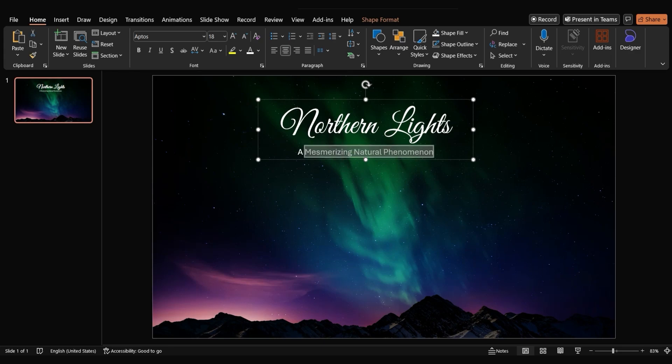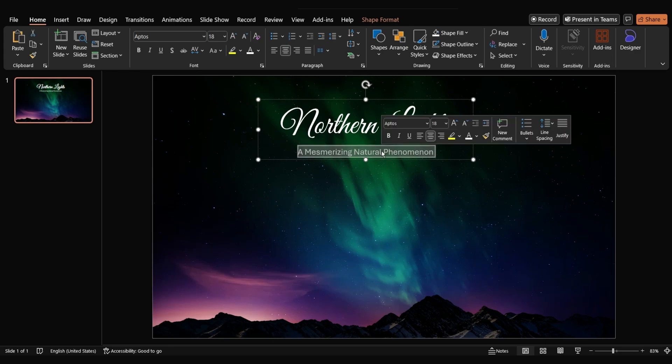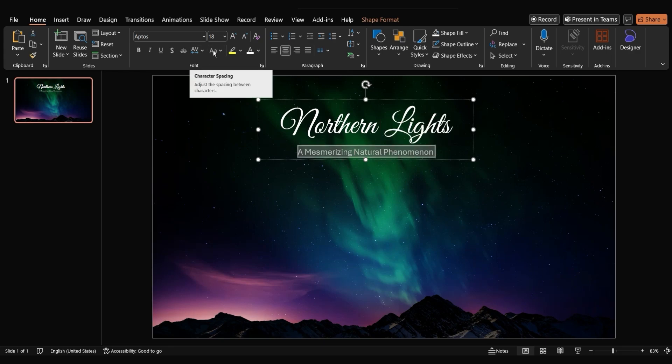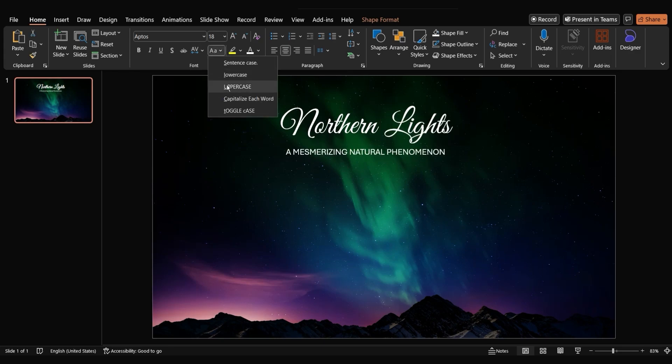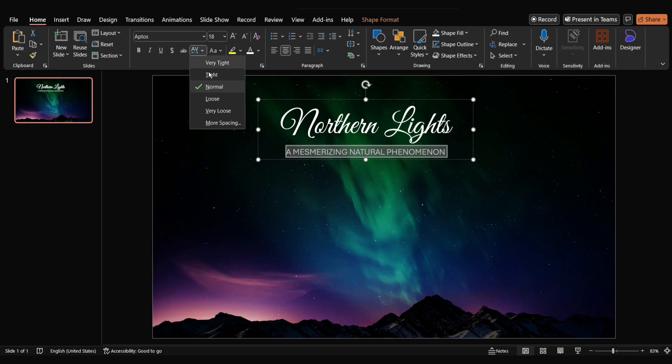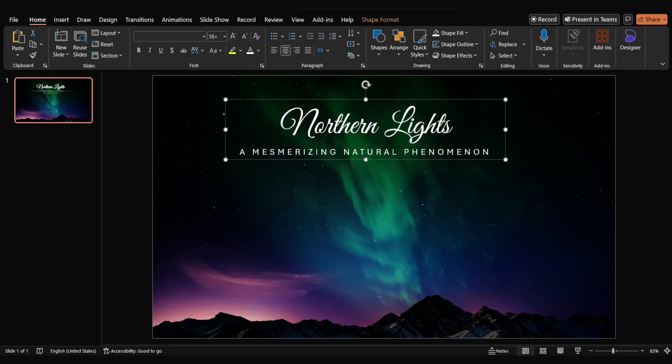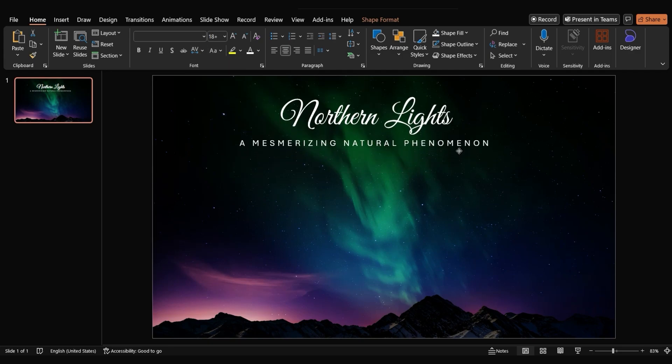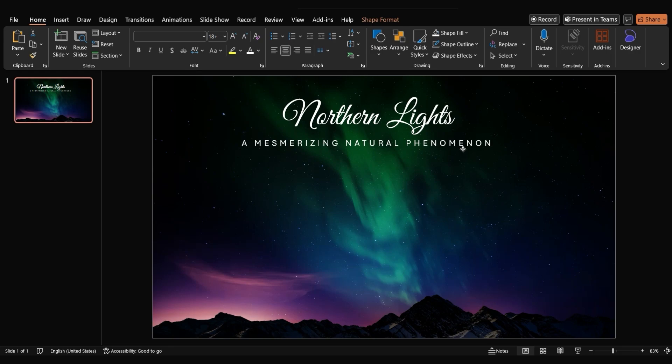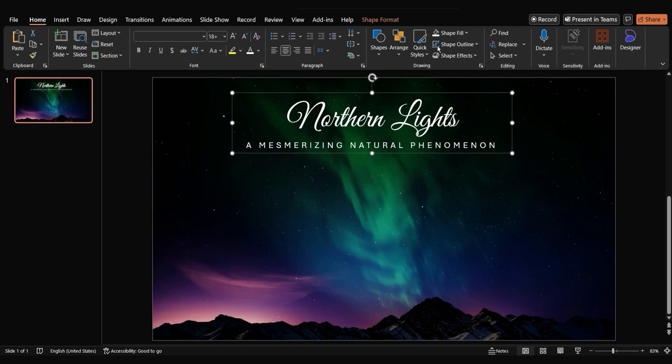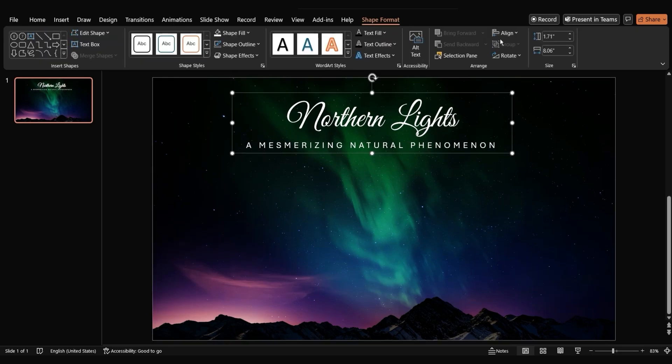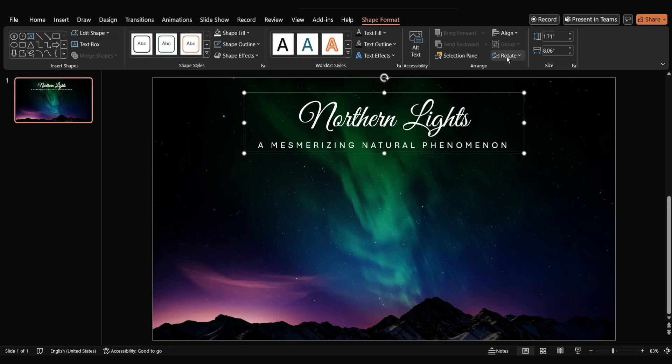We'll also increase the character spacing to give it a more dramatic look. To position the title at the top of the slide, simply align it to the top margin.